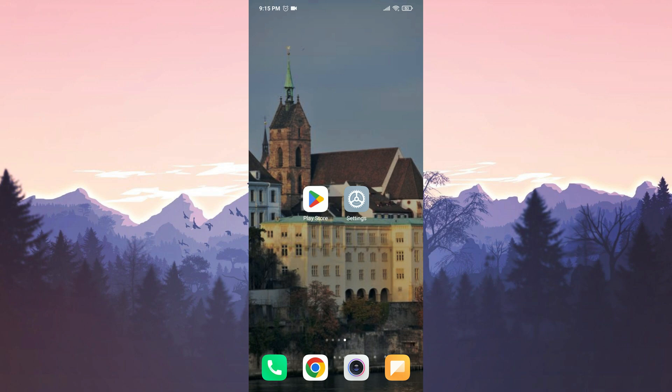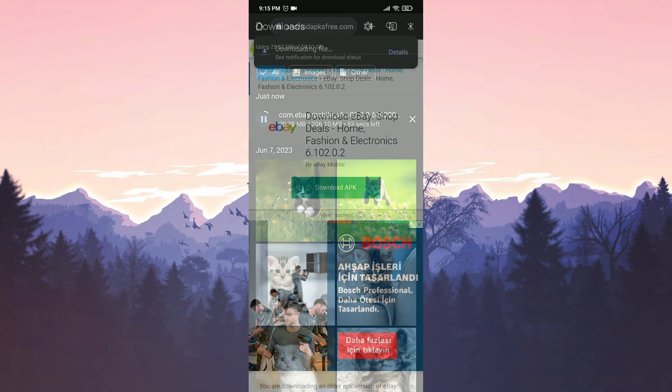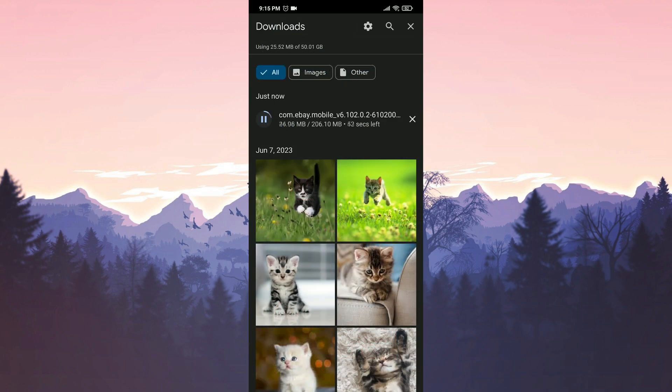After that, we open our browser. In the description section, there will be a download link where you can open the site. Once the site is open, we click on download to download the eBay app. We have downloaded eBay.